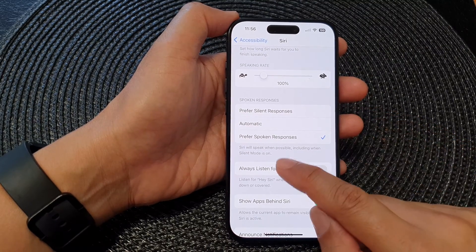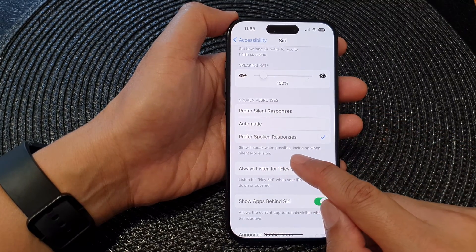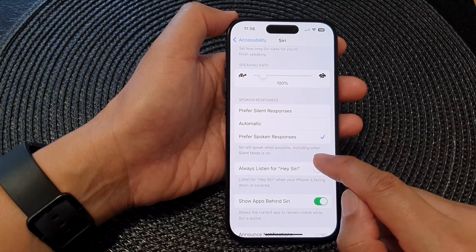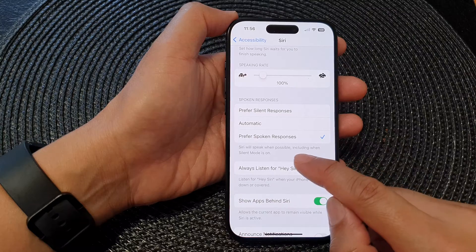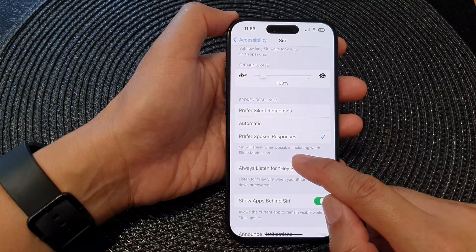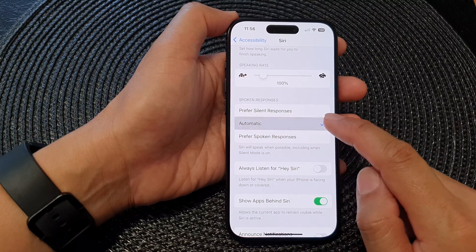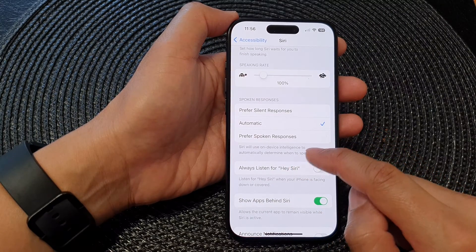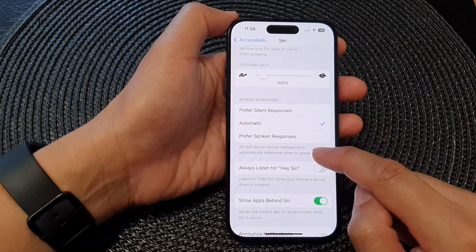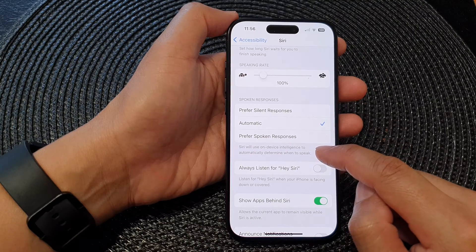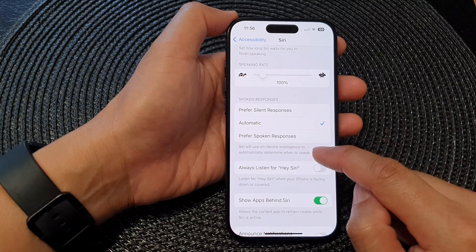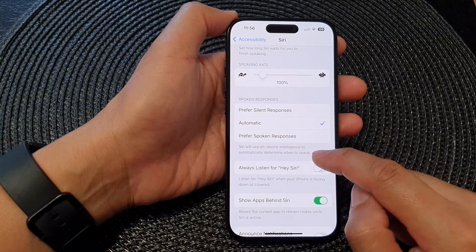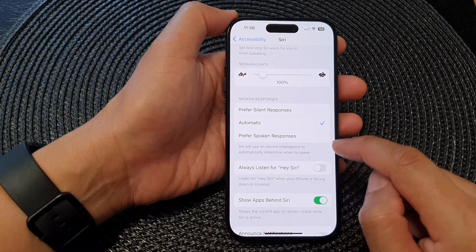Prefer Spoken Responses means Siri will speak when possible, including when silent mode is on. Selecting Automatic means Siri will use device intelligence to automatically determine when to speak.